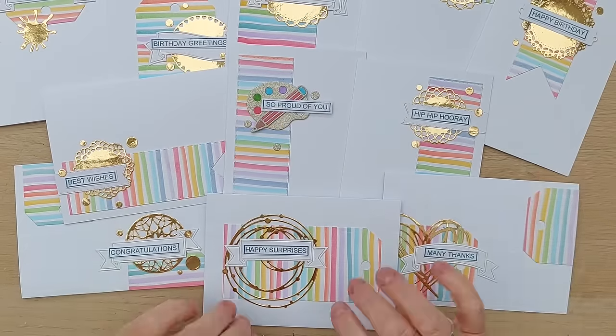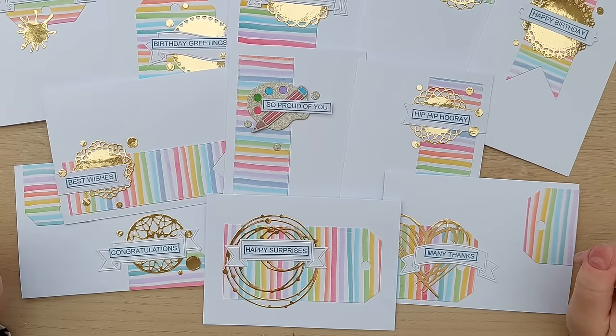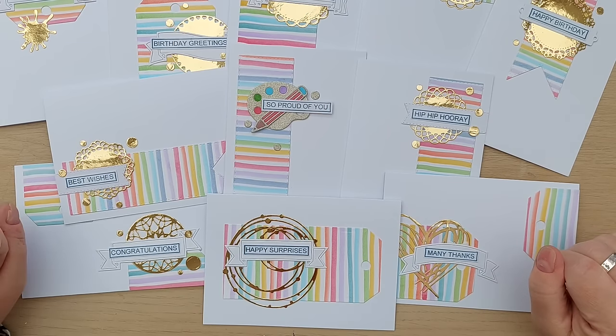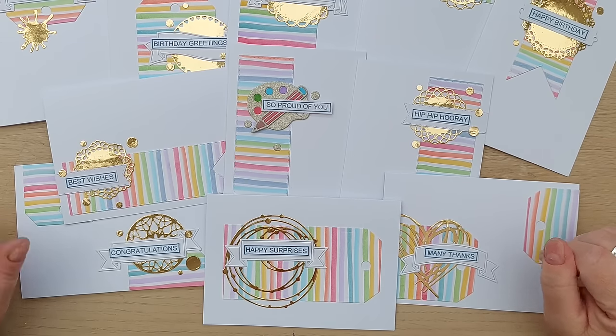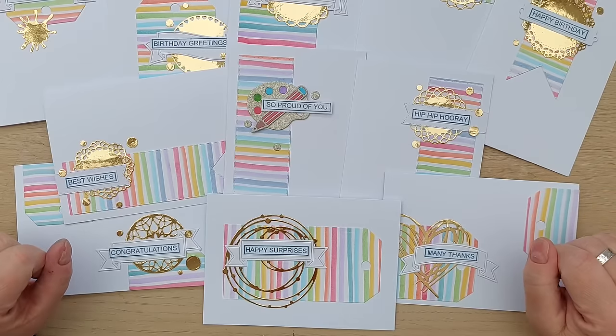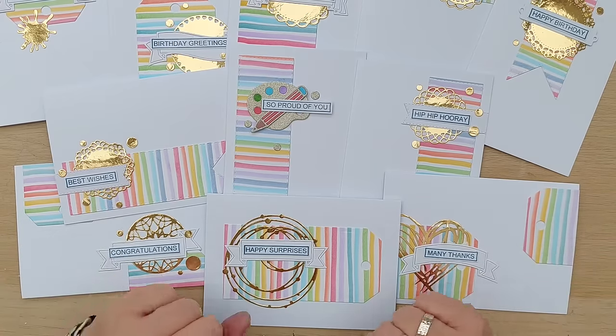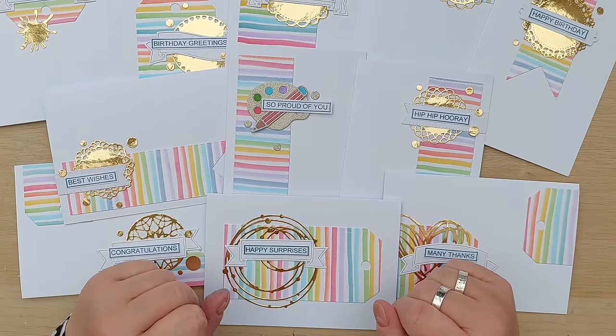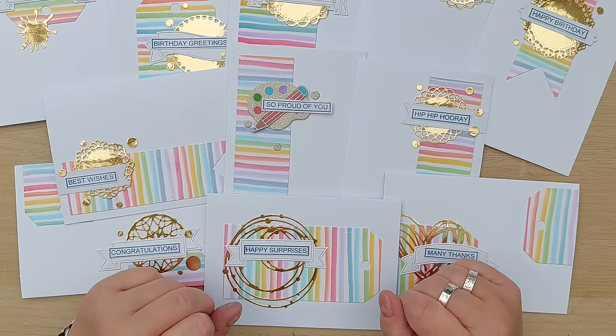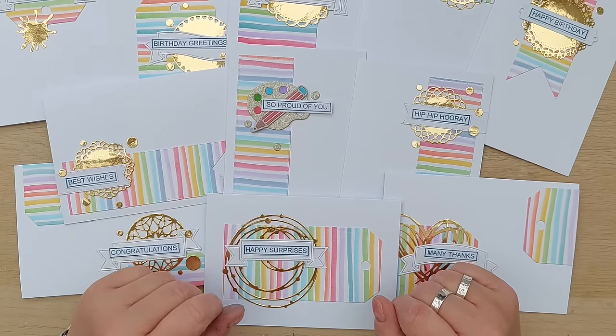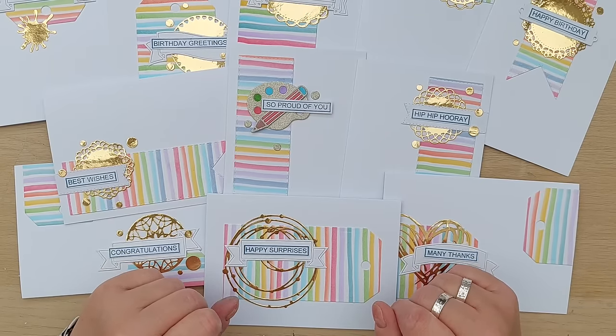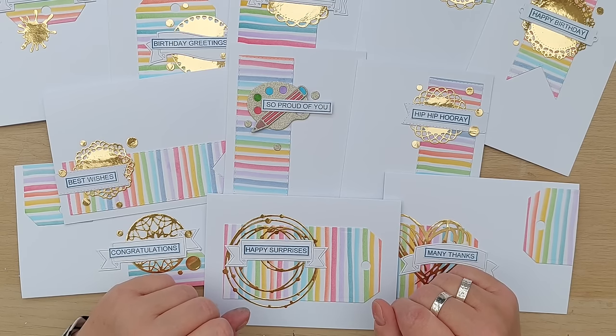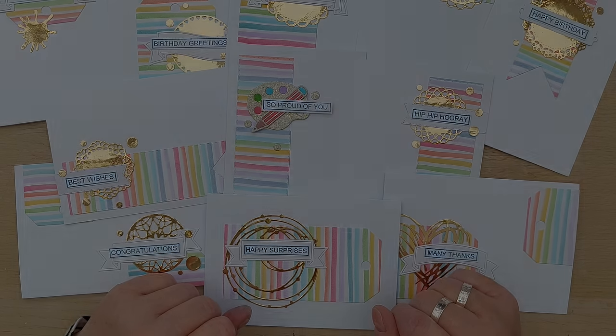So there we have 11 cards made using my stripy backgrounds. I hope you've enjoyed the video and it's given you some more ideas of things to do with your white paper scraps. Do let me know in the comments if you've got any additional ideas for white paper scrap usage. It's always good to gather as many ideas as possible and do come back tomorrow for the next in our white paper scraps video series. Right, thanks for joining me, bye for now.